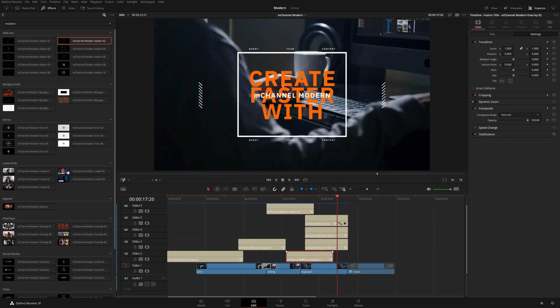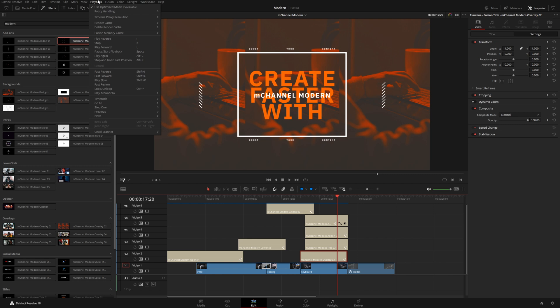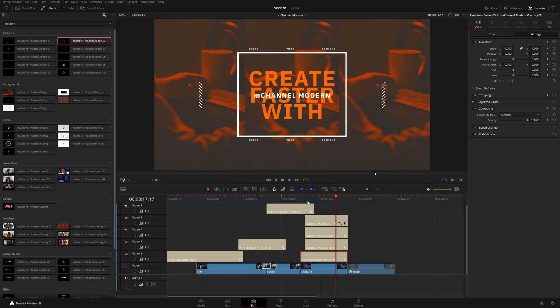I think I am actually going to reposition this over here. So again, I'm going to have to come up here, delete selected render cache. Now moving on.